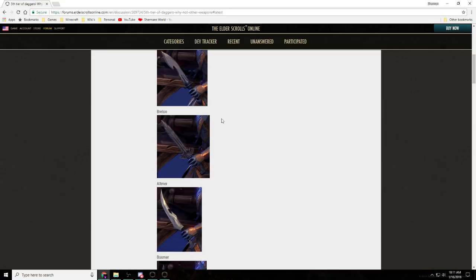The developers have been adjusting things since One Tamriel was introduced to kind of balance out our characters, to fit into the game world, all that kind of stuff. They're still trying to find the right balance. Anyone who's played the game should know this.